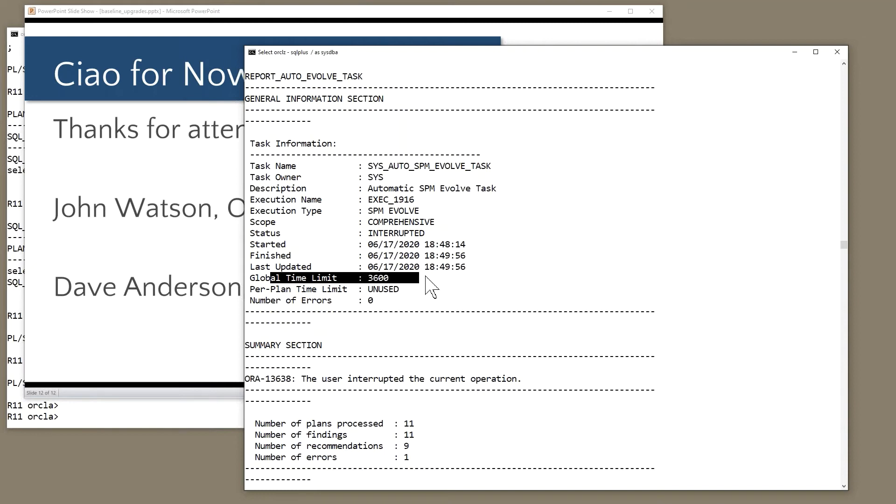Stored outlines still available, John? Oh, they certainly are. Stored outlines. I love stored outlines. Been around since 8 point something. They're still there. They're officially deprecated. They're very easy to use. I must say, if you, as a get you out of trouble in a hurry technique, a stored outline might be the way to go.